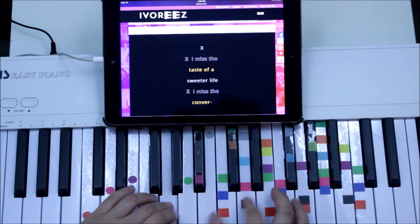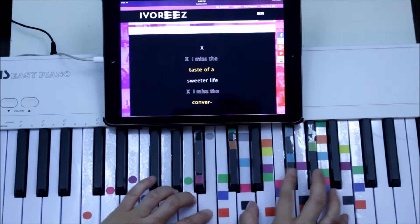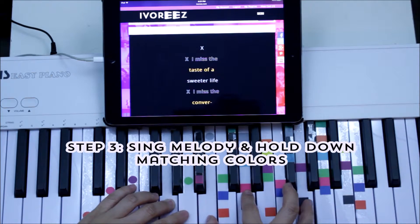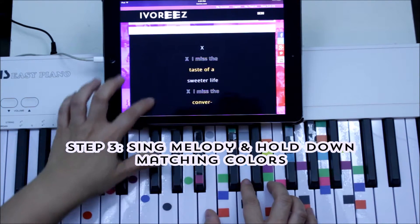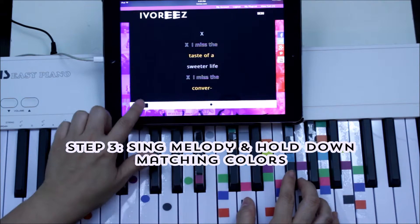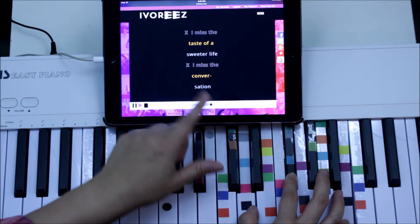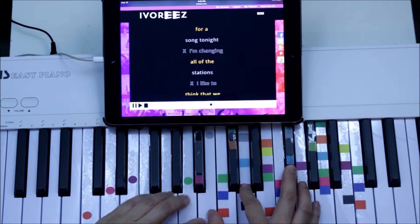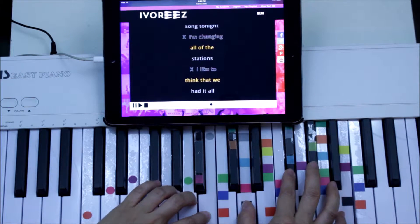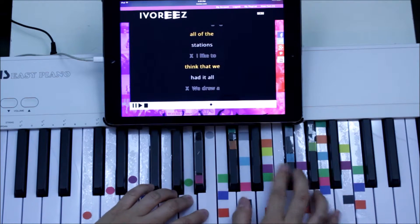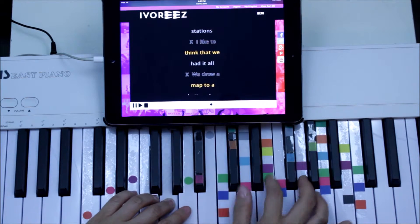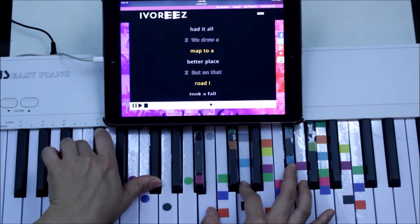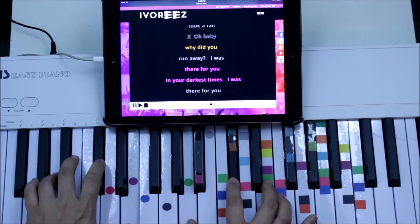So we're finding black, orange, gray. Orange, gray. And the whole song pretty much is: 'I miss the taste of the sweeter life, I miss the conversation.' So we're back to black, orange, and gray. 'I'm searching for a song tonight, I'm changing all of the stations. I liked to think that we had it all, what drew a map to a better place. But on that road I took a fall. Oh baby, why did you run away?'